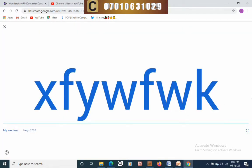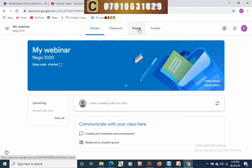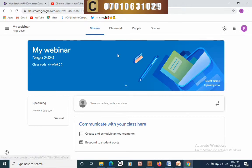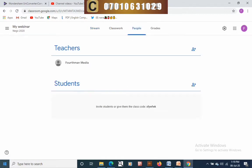You can click to make the code cover the whole screen and exit from there. In your classroom you have buttons for different functions like classwork and people, where you add teachers and students to your classroom.